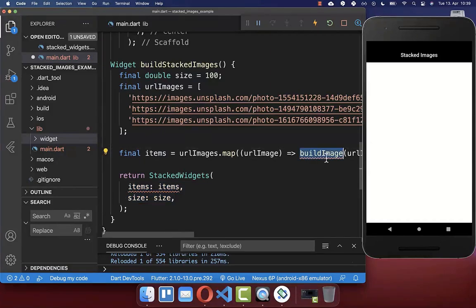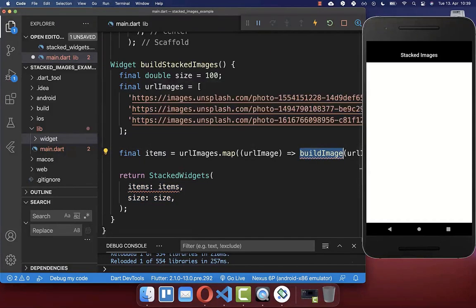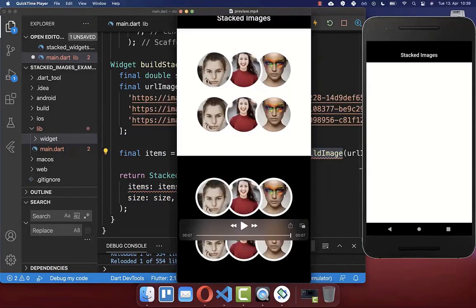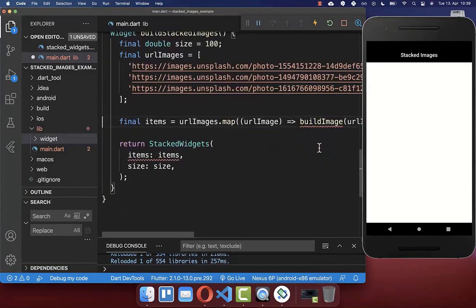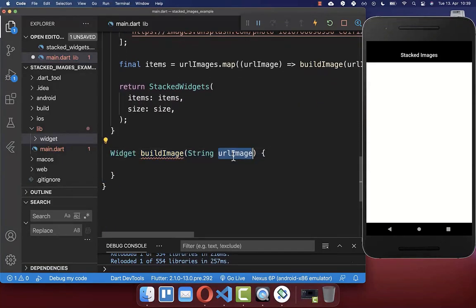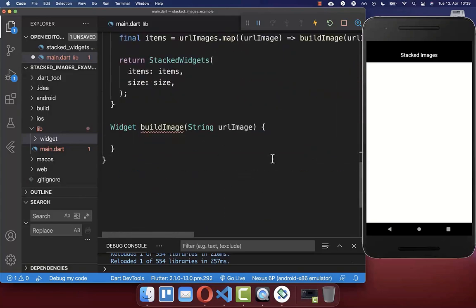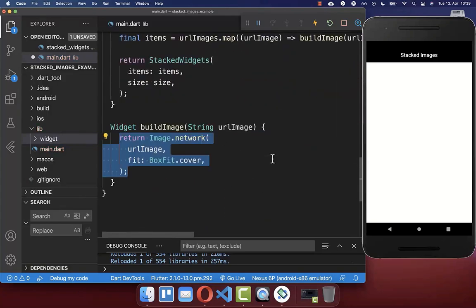Now we want to create this buildImage method to create one independent image. We create here a new method buildImage. Here we get this URL image which is one of these URLs, and we simply return here an image network and put the URL image inside.